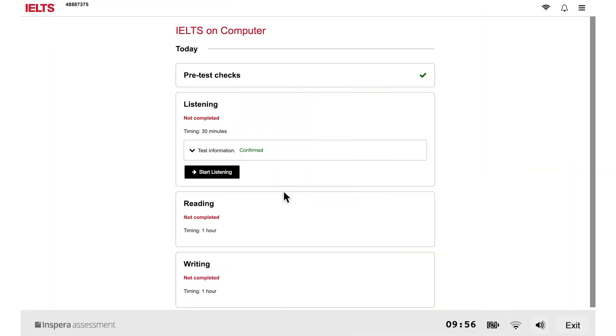Welcome to the Quick Guide to the IELTS on Computer Listening, Reading, and Writing Tests.